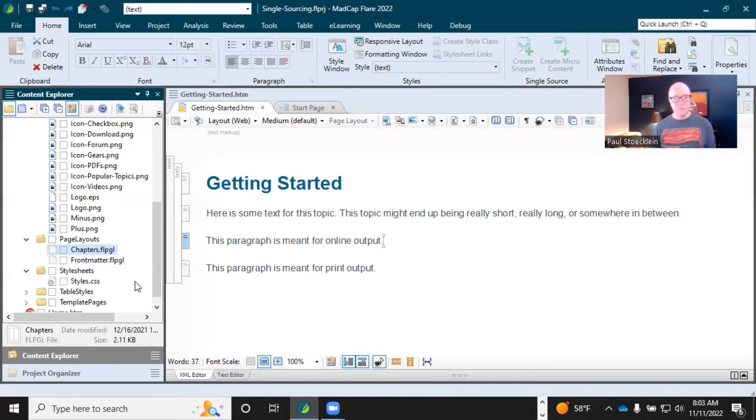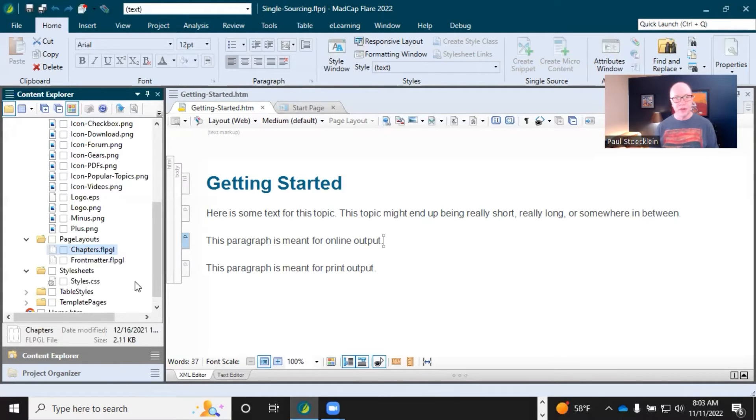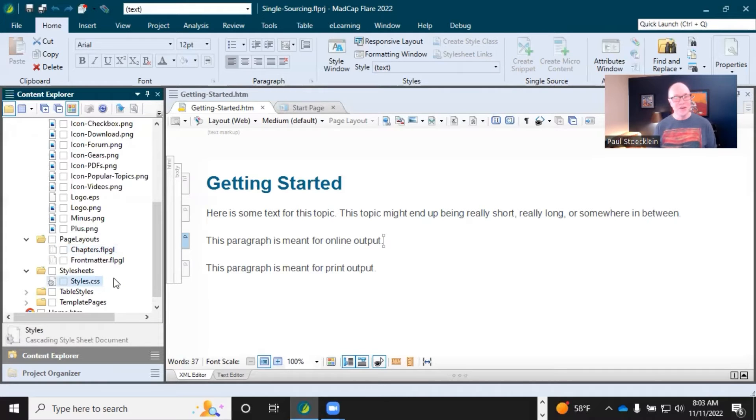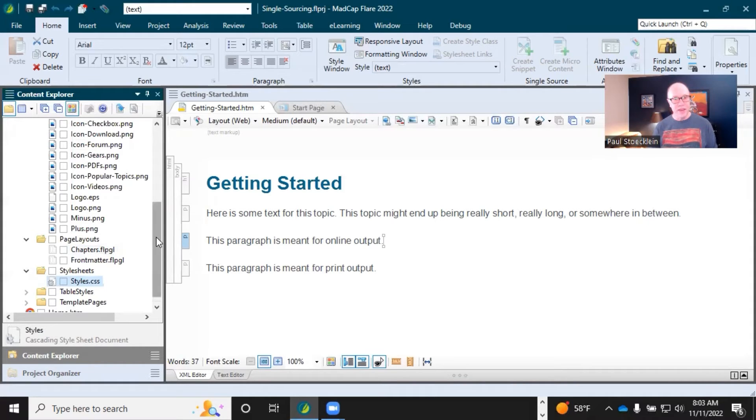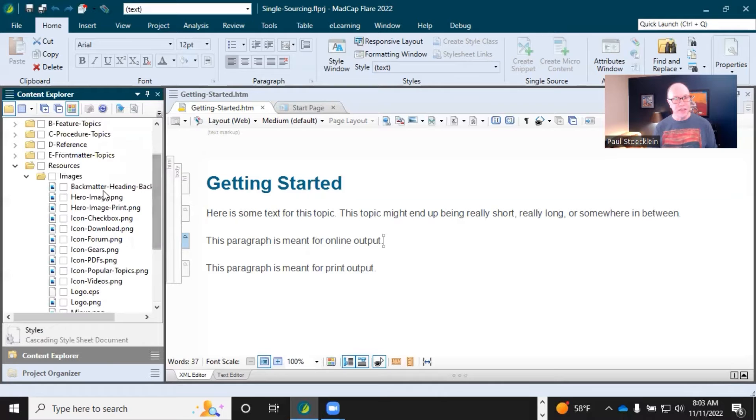So in a Word document, you can use styles in there too, but then once you create another Word document, you got to recreate your styles. Here you can use one style sheet, one set of styles for everything. And even within the style sheet, there's ways to reuse.